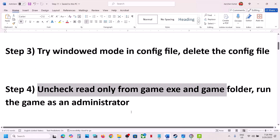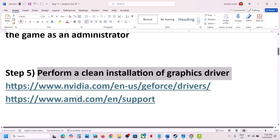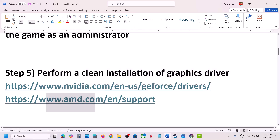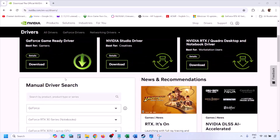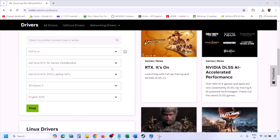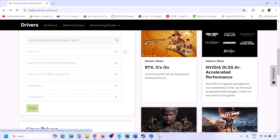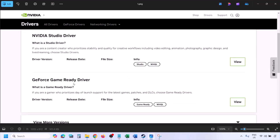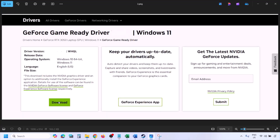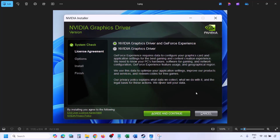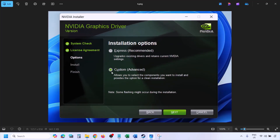The next step is to perform a clean installation of the graphics card driver. If you have an NVIDIA card go to the NVIDIA website; if you have an AMD card go to the AMD website. On the NVIDIA website, select your graphics card and the right operating system — Windows 11 or Windows 10 — then click Find. You will see the latest GeForce Game Ready Driver. Click View, then Download, and let the download complete. Run the exe file, click Agree and Continue, then select the Custom option instead of Express, and click Next.